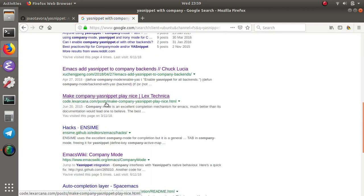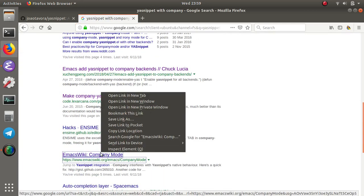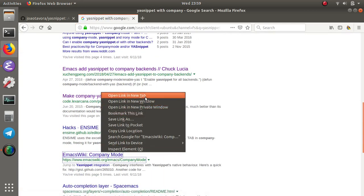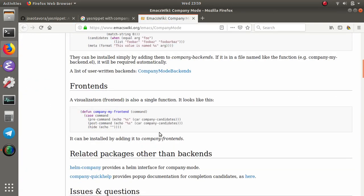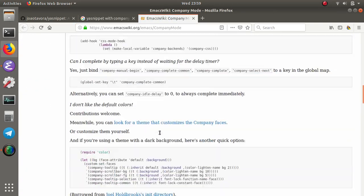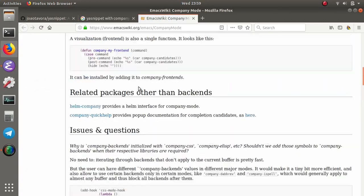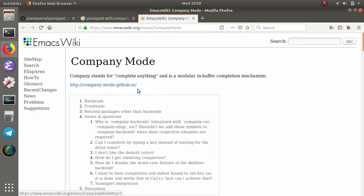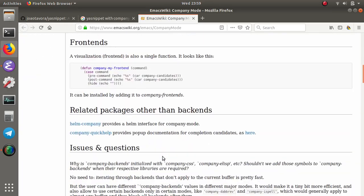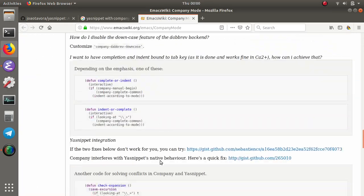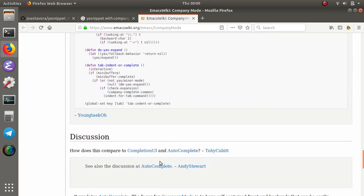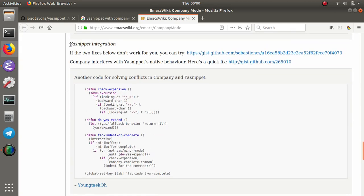This is the wiki page for Emacs wiki for company mode. If we scroll all the way down we will see that there is a ya-snippet integration.